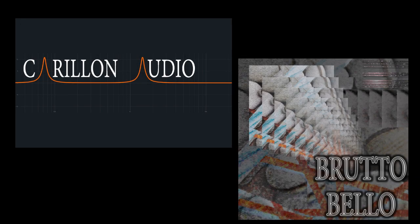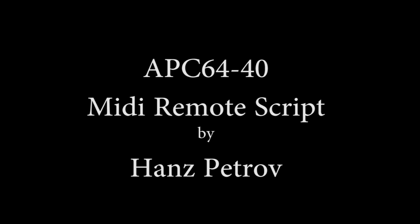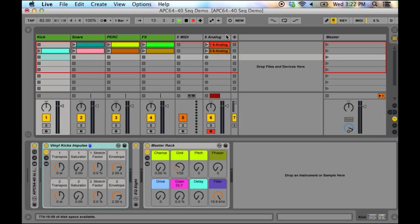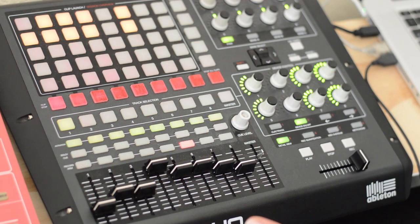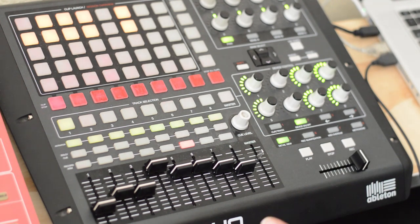Alright, hi everybody. This is Nick from Carillon Audio Blog and Bruto Bello. I wanted to share with you guys something that I've recently discovered and started playing with, which is, any of you who follow my blog might know that I've used the other MIDI remote scripts by him, specifically the APC4021, which allowed me to do things with step sequencing and all that good fun stuff.